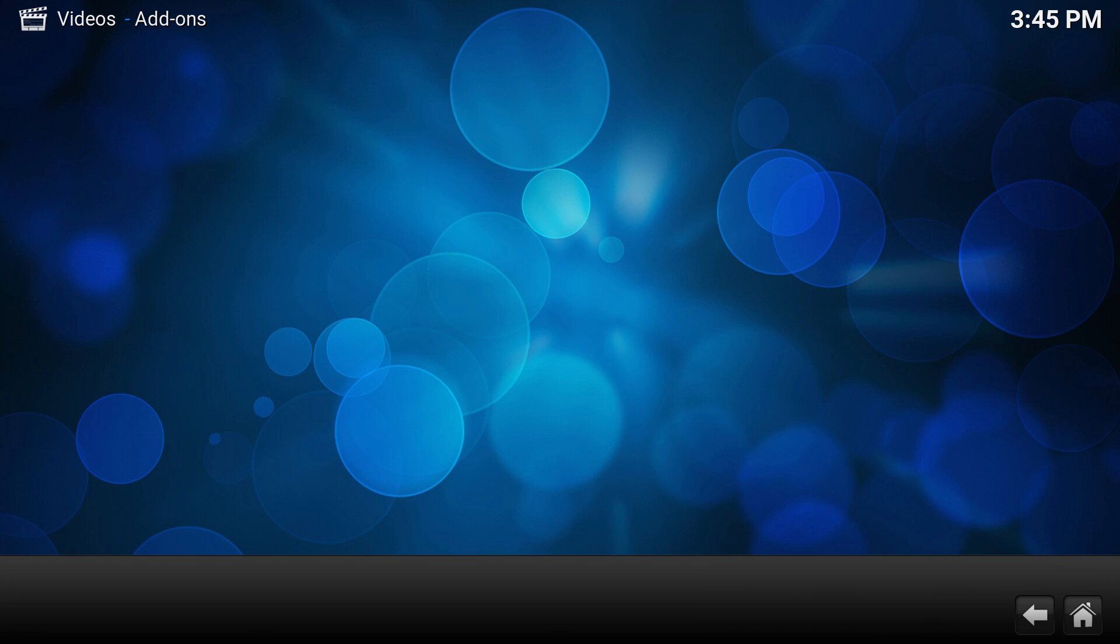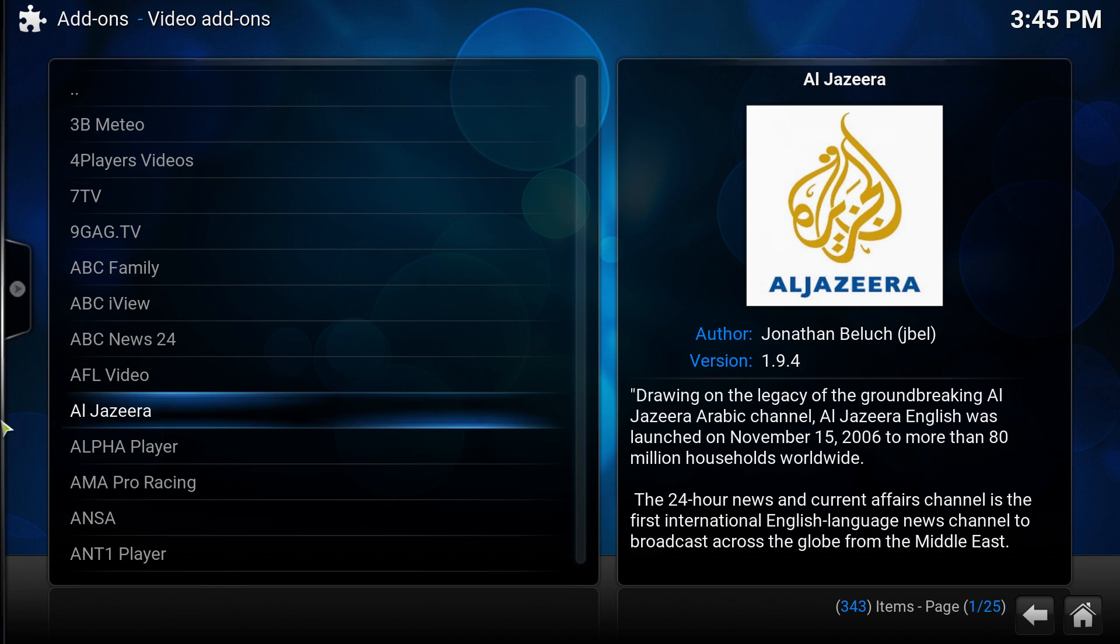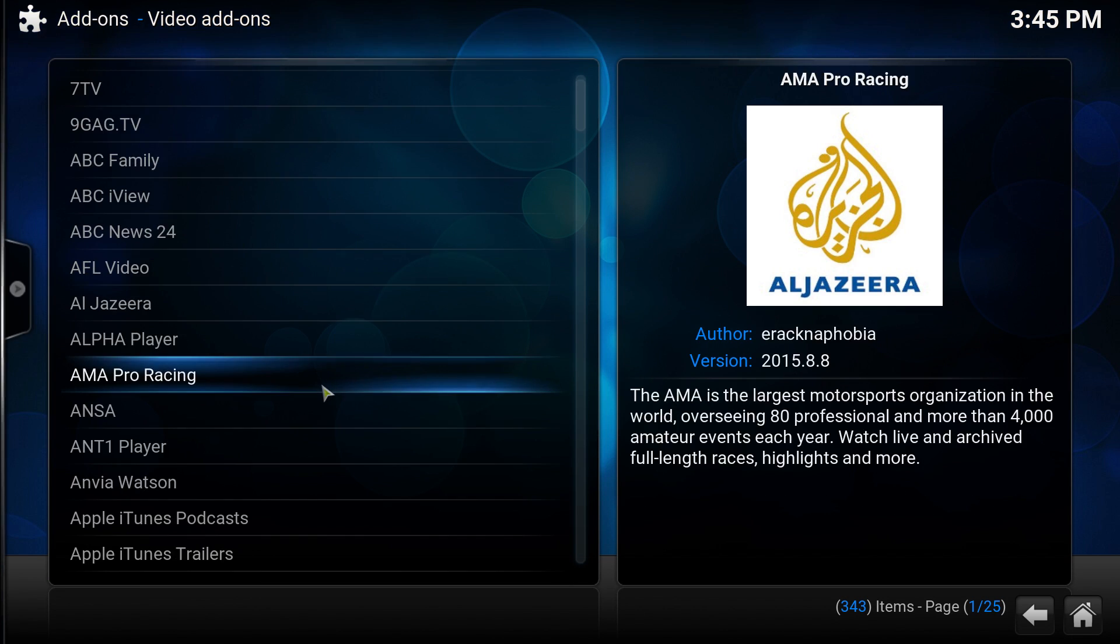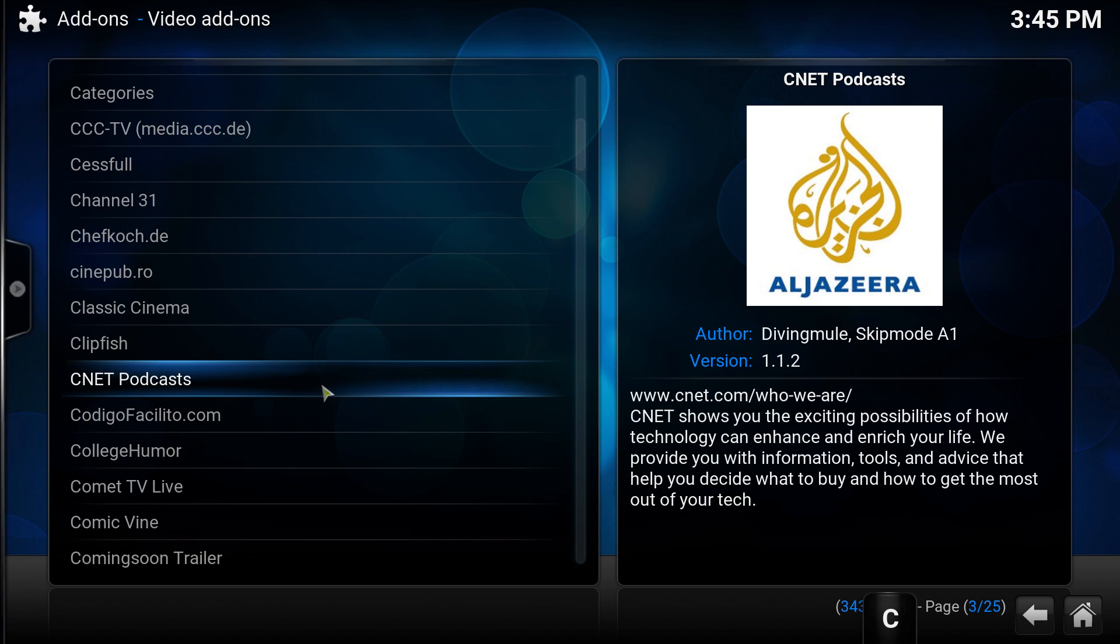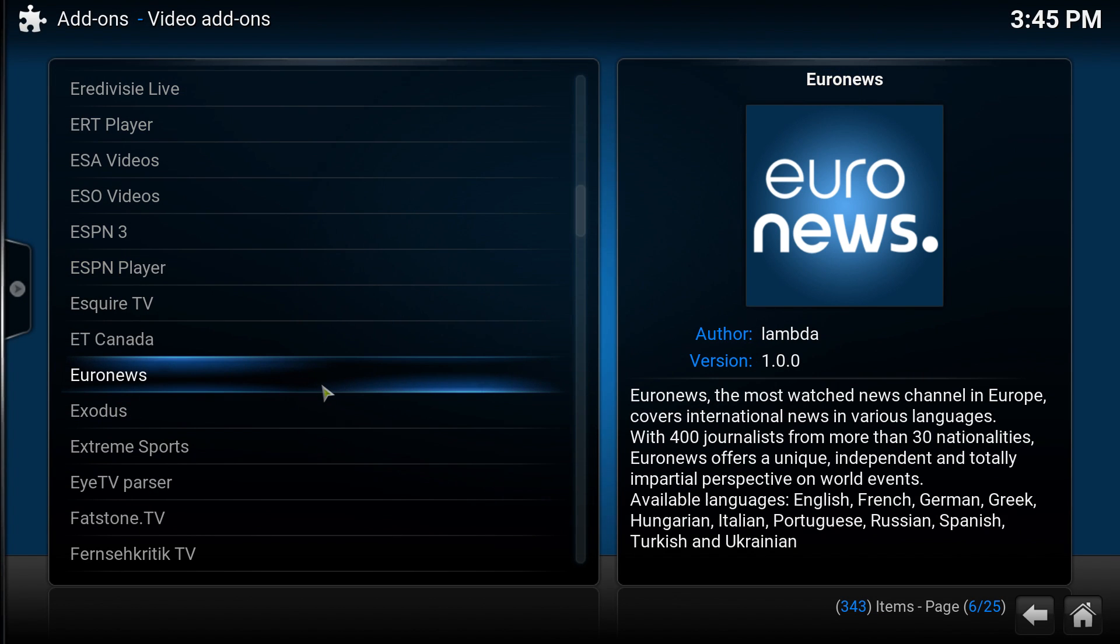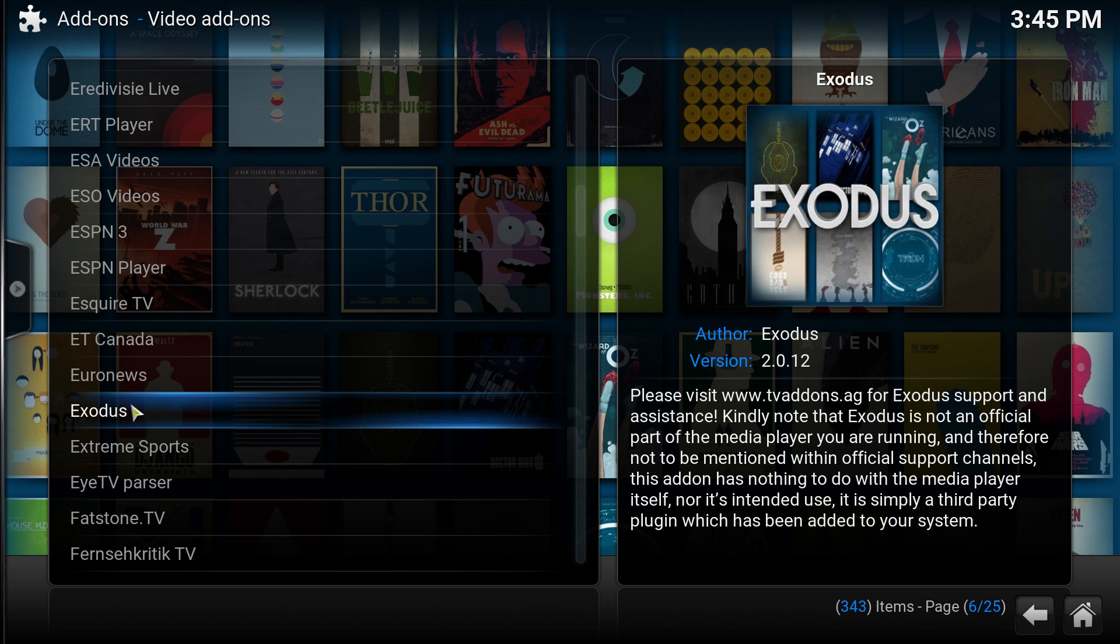Click get more. Now scroll down to the E's because this is in alphabetical order. Exodus appears right here. If for whatever reason it's not there, I'm actually surprised it popped up.